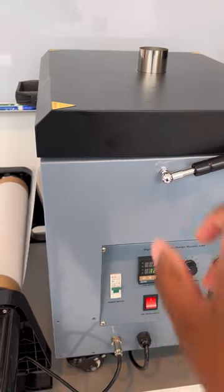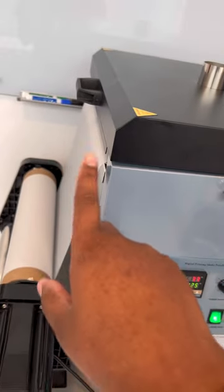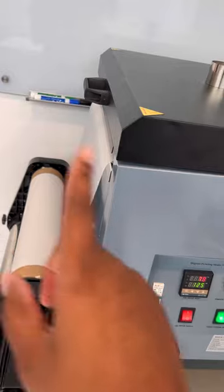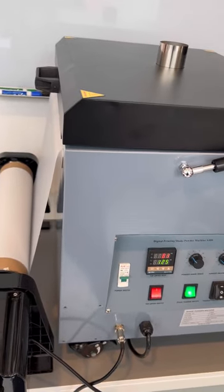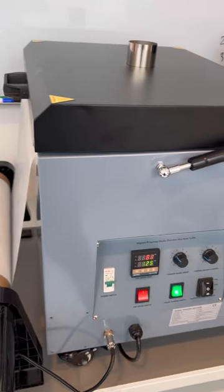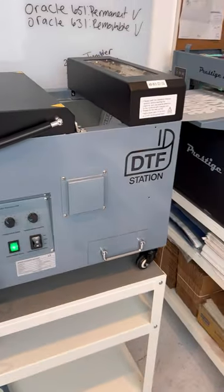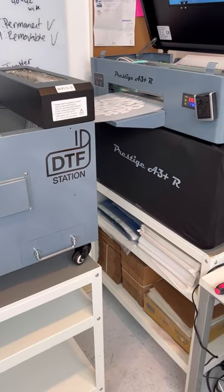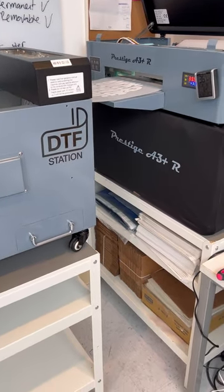So once it feeds out the oven, of course, you know, it rolls into the take-up reel here, and that's how I start my Seismo to inline with my Prestige A3 Plus R.